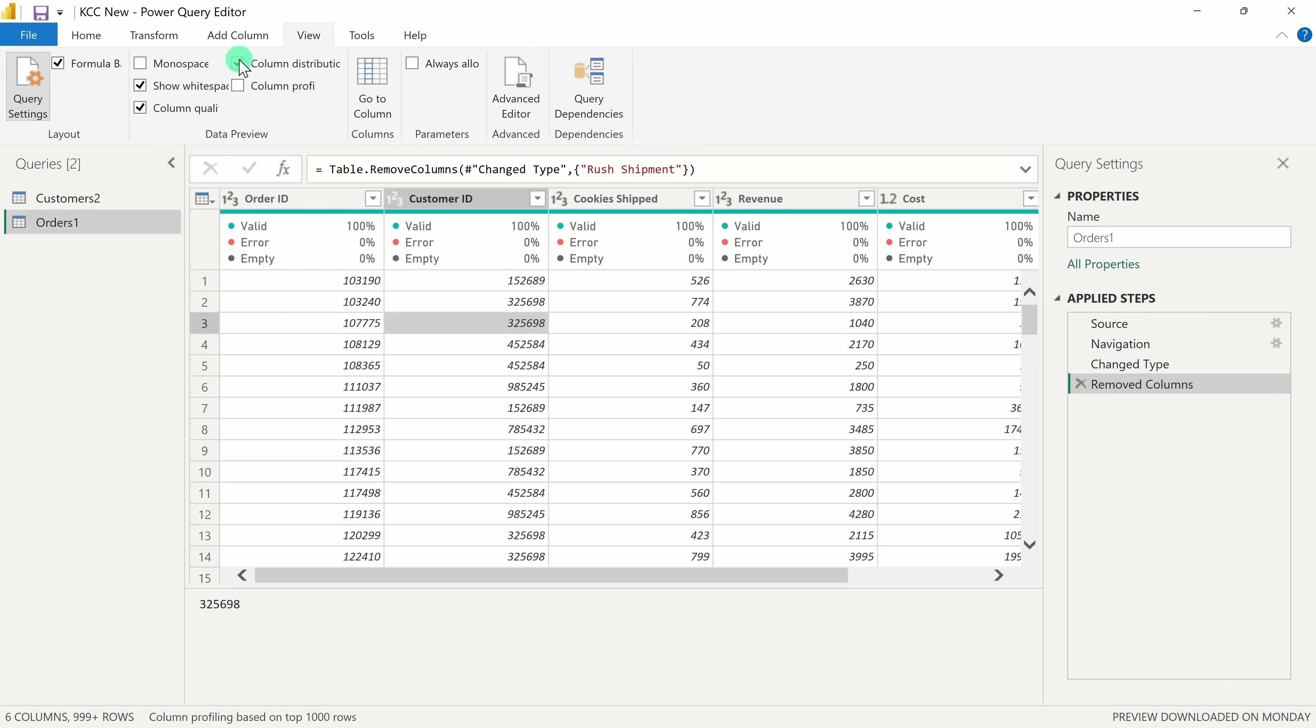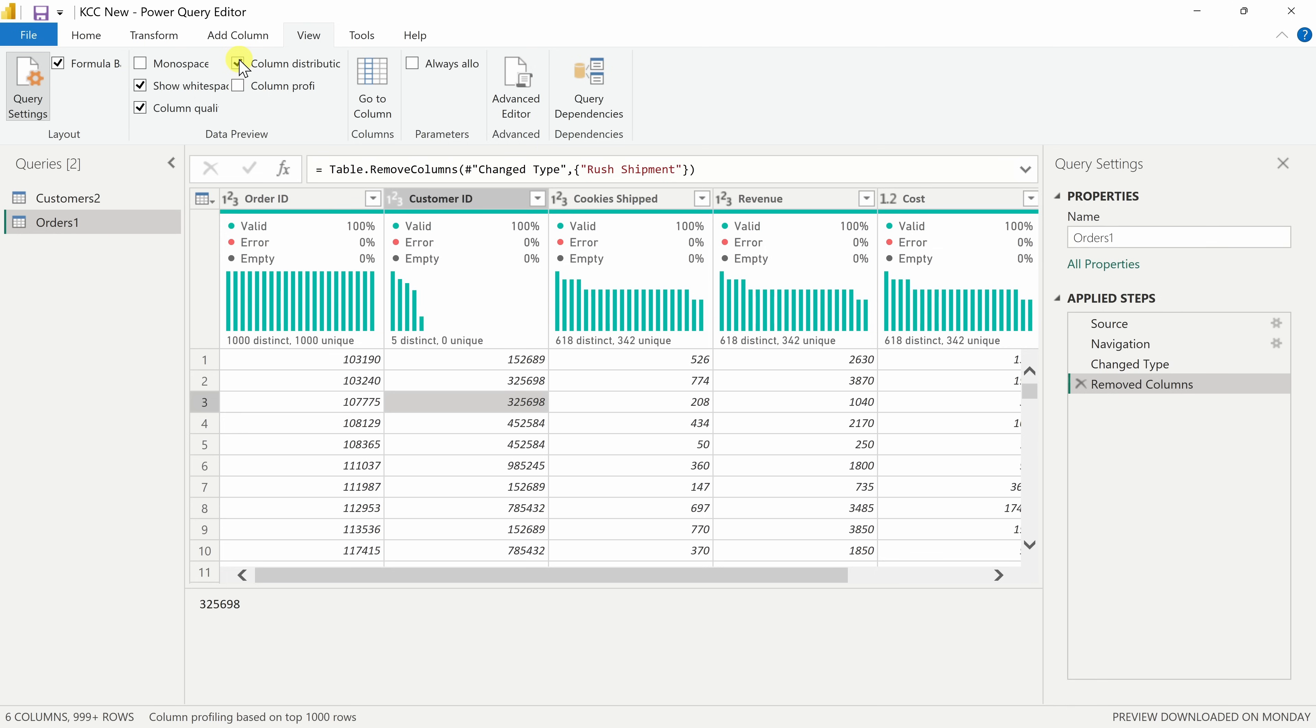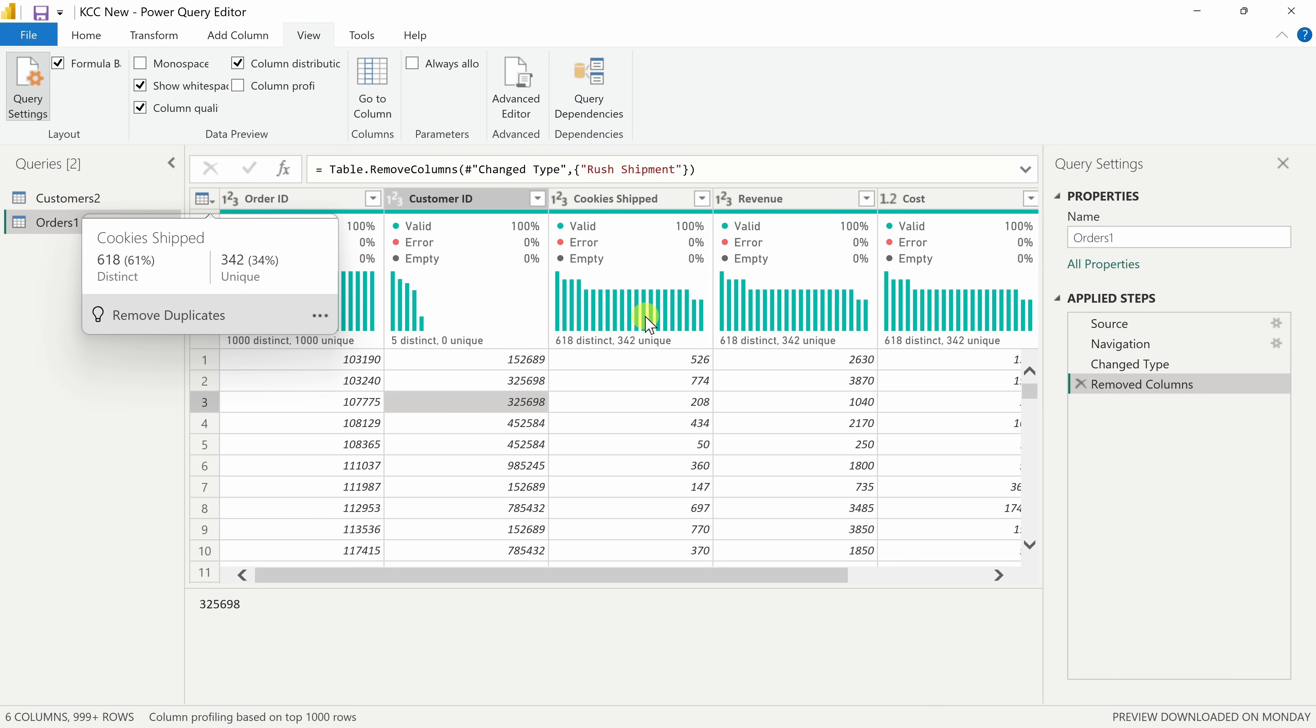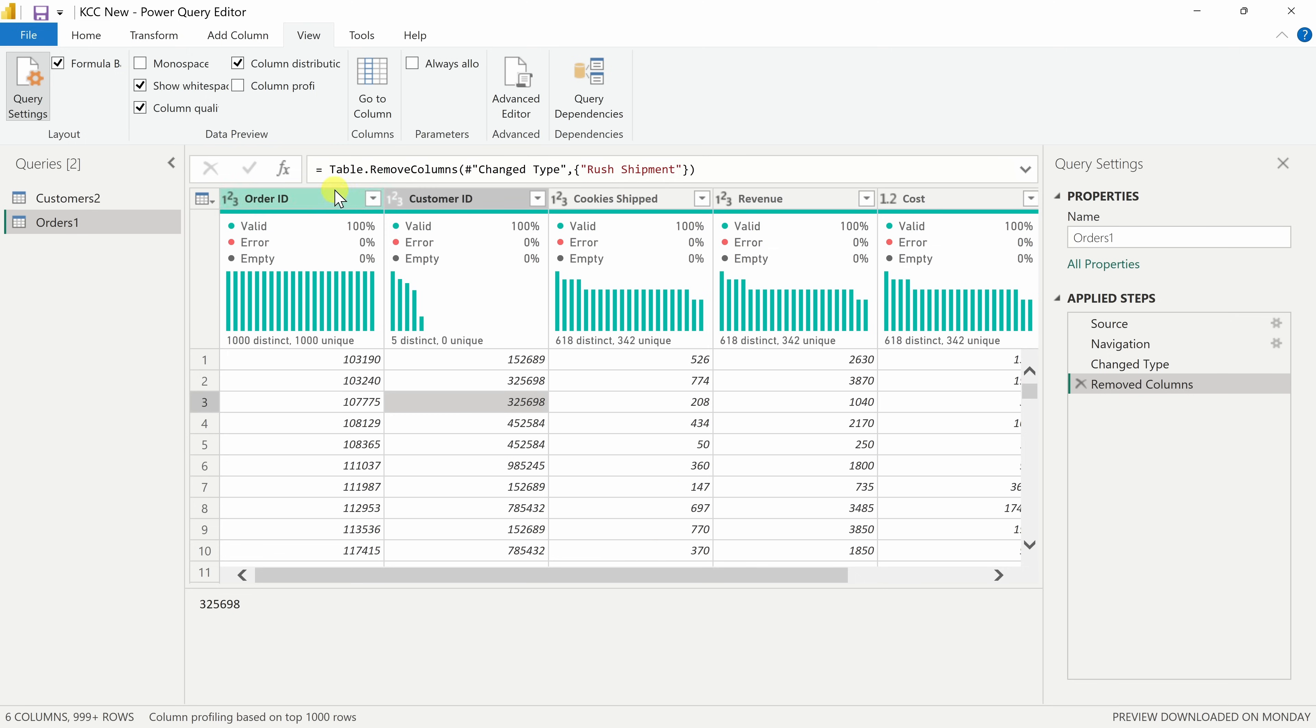You also have some additional information. I could turn on column distribution. Here I could see information about my different columns, like how many distinct or unique values appear in that column.